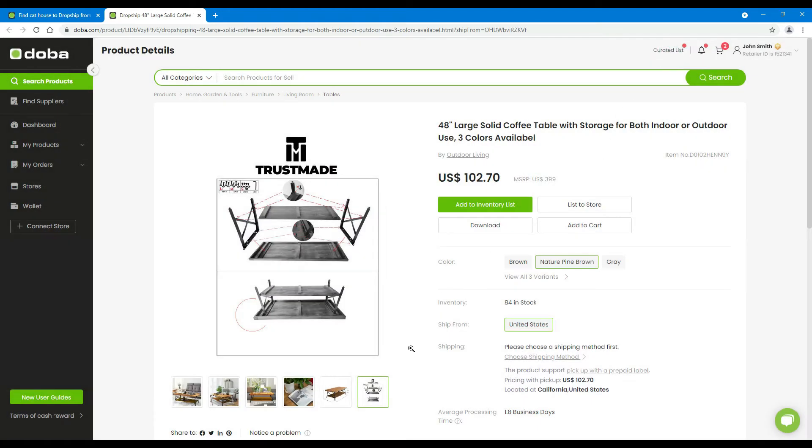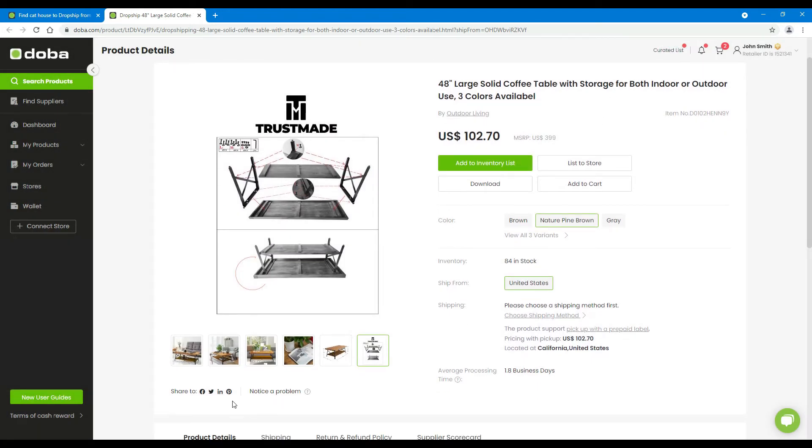Under the product picture, you will see share buttons for Facebook, Twitter, LinkedIn, and Pinterest. If you find a product worth sharing, please don't hesitate to use these buttons.